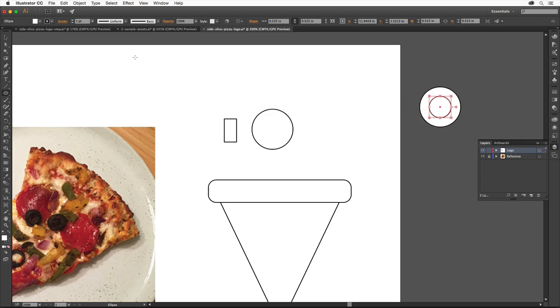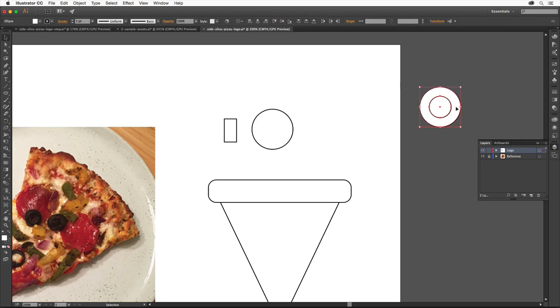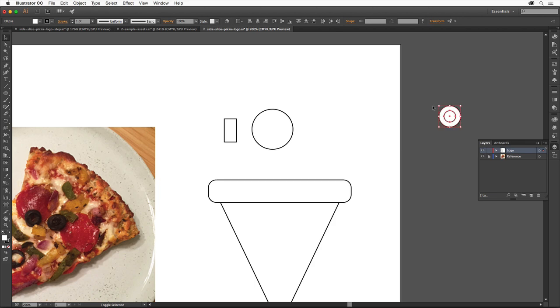Select the Selection tool in the Tools panel and drag across both shapes to select them. Press and hold the Shift key and drag a corner towards the center of the shape to make it a little bit smaller. Release the mouse button and then the key.